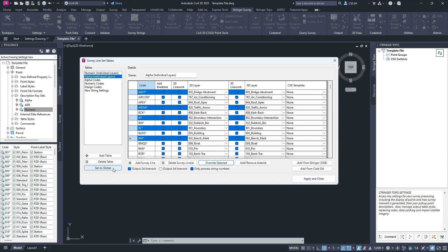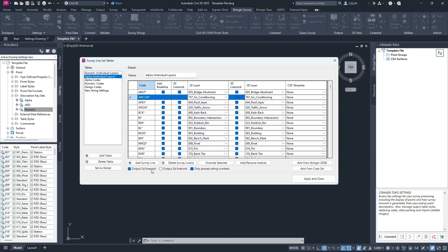Once you've done the edits to the survey line set table, make sure you select Set as Global. This sets it for any future templates you open — you only need to set it up once for a particular drawing and it can be used for any future templates. If you want to rapidly switch between 2D and 3D linework, you can use the Global Command Center at the bottom. Note that break lines are now separate from 3D linework, so break lines will be created regardless of the settings for 2D and 3D. Once done, go Apply and Close — your survey strings are ready.